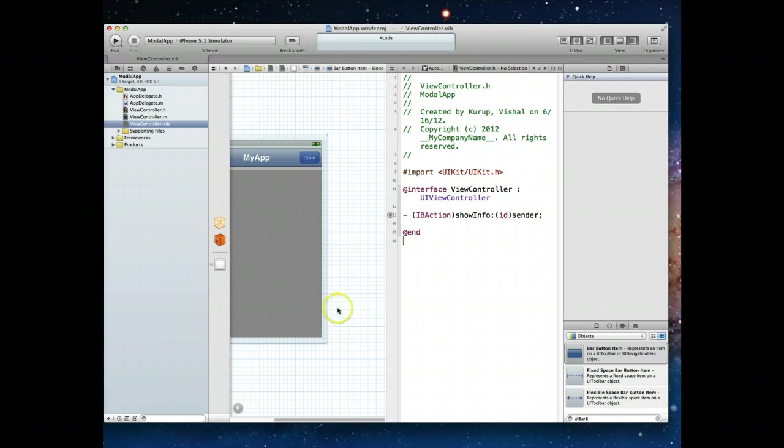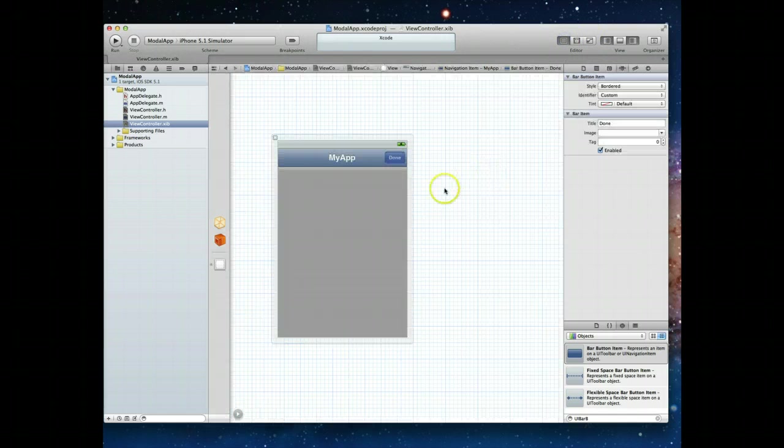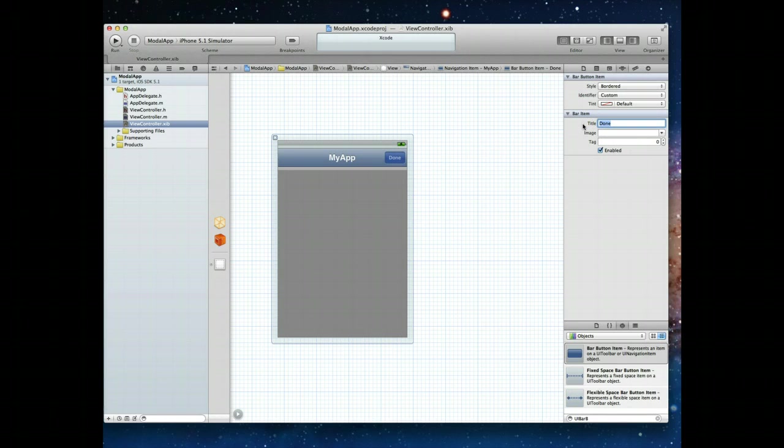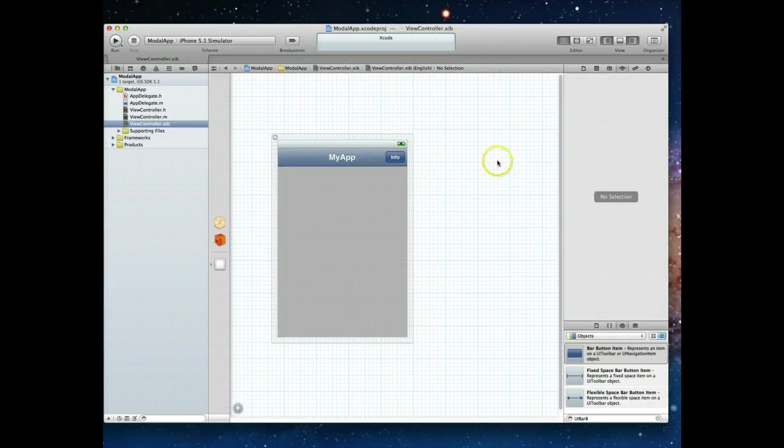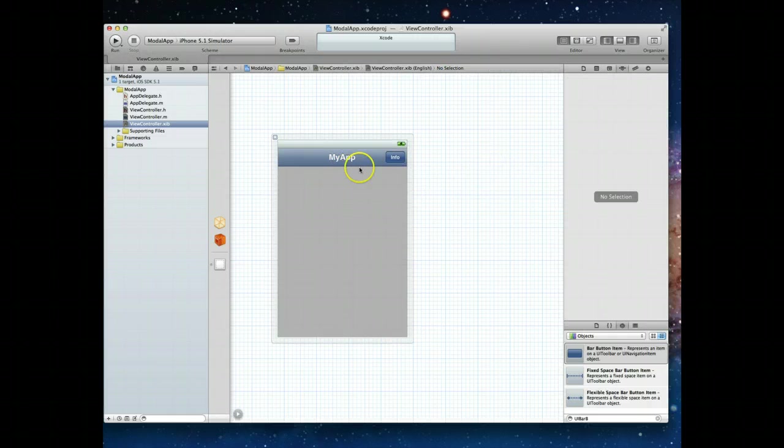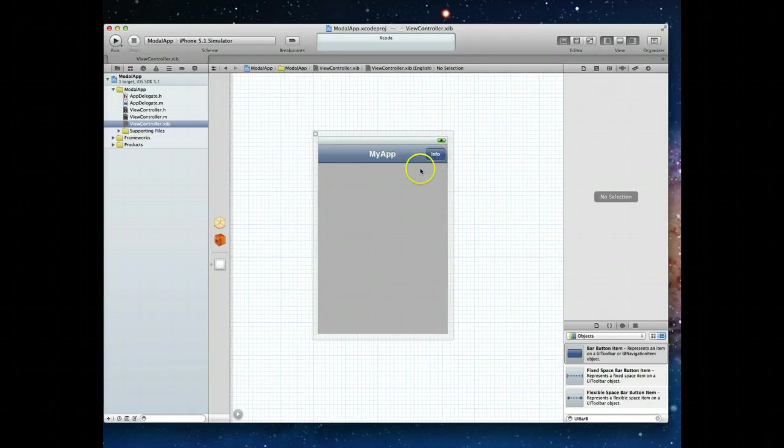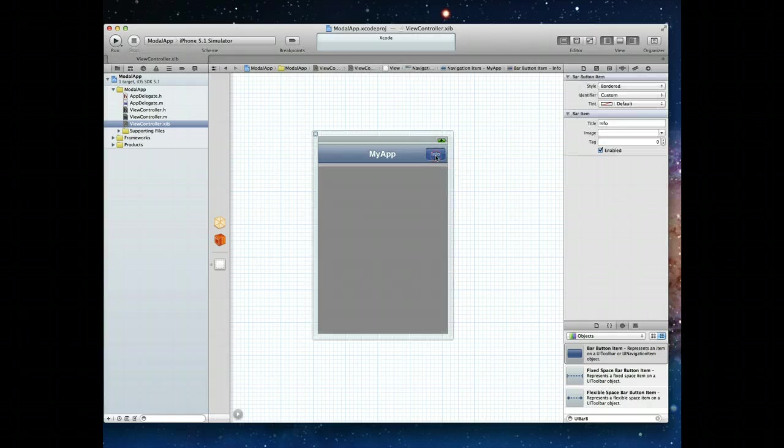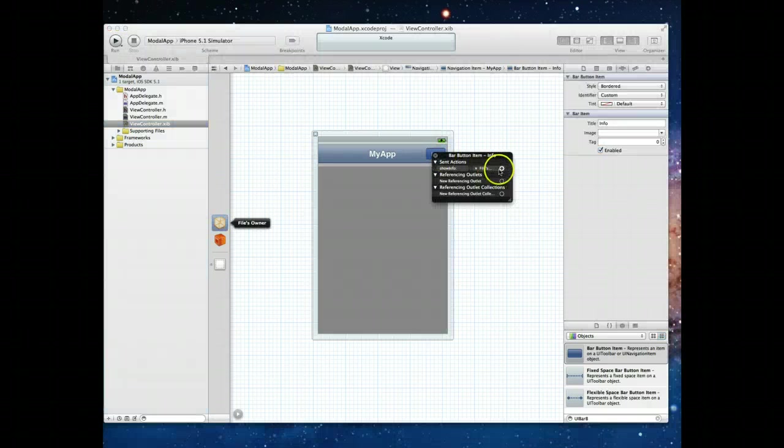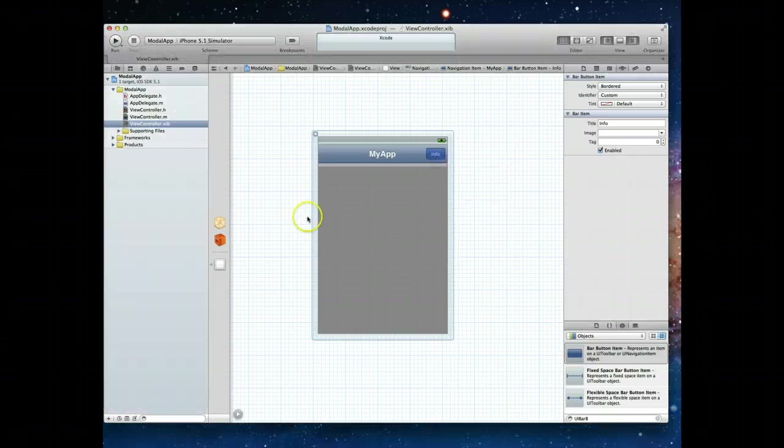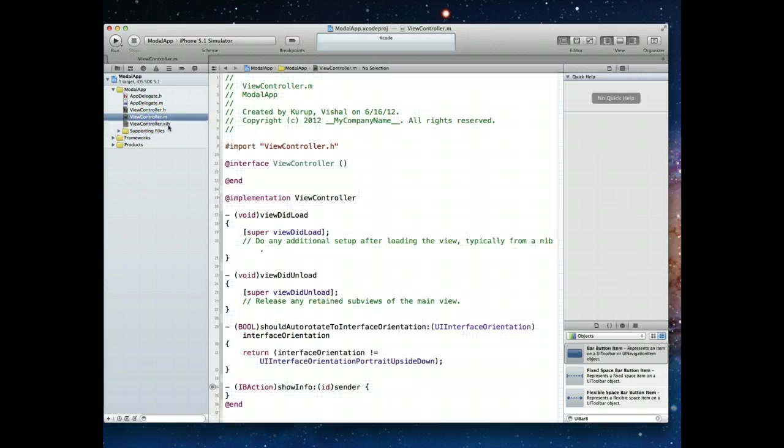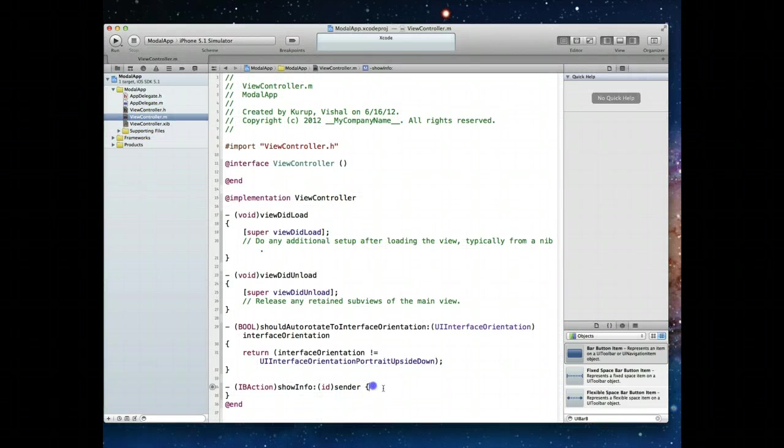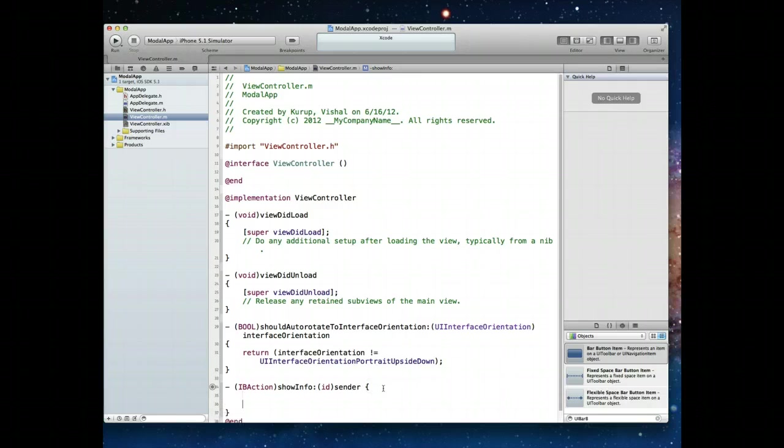I'll go back to my standard editor and actually change the title here to say info. Now what we've got is a mechanism where we've got a selector that's tied to show info, which is a method that we're going to implement in our view controller file. Let me jump into the implementation file and you'll see that the outline of this method is already there.